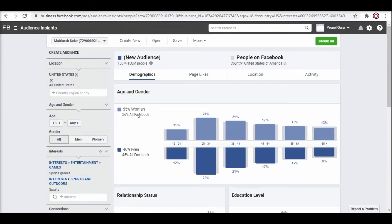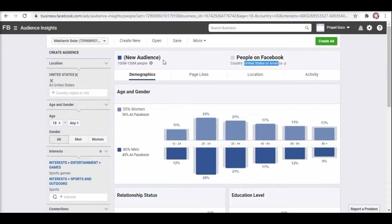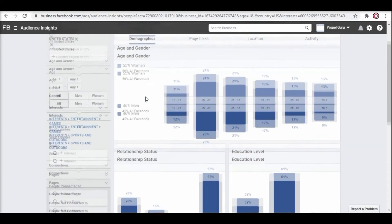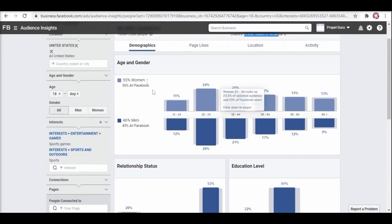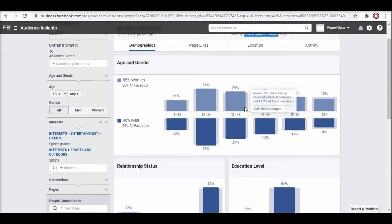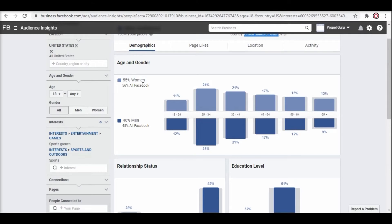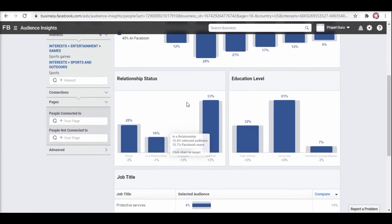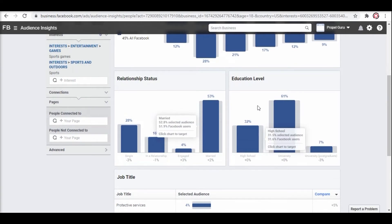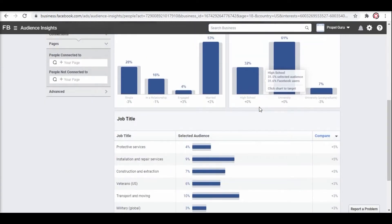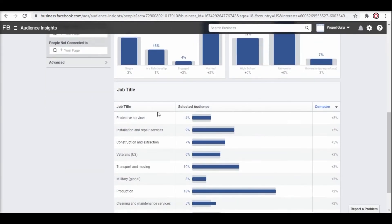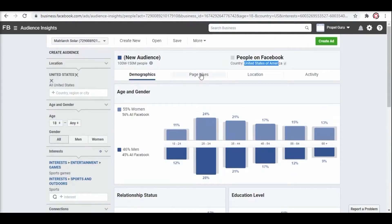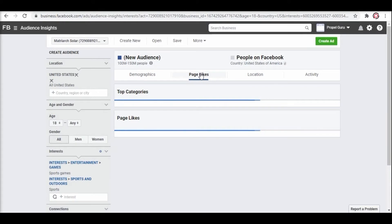As you can see in the results we have several people in the United States of America. It lies between 100 to 150 million users. Moving on to other demographics, you can see the percentage of men and women in each category. It also displays a different percentage based on the age group.